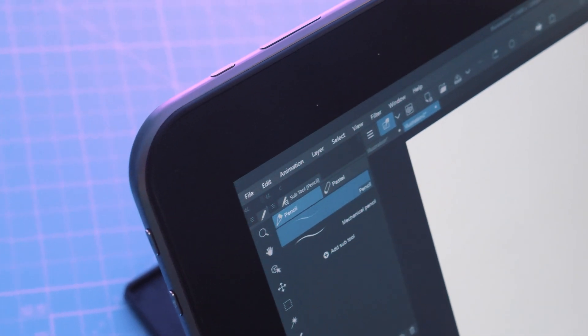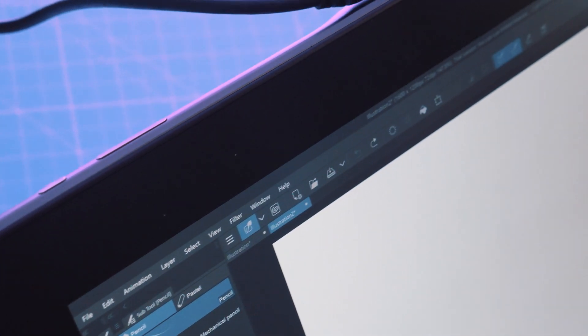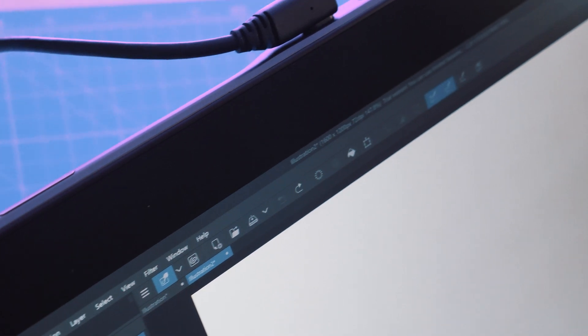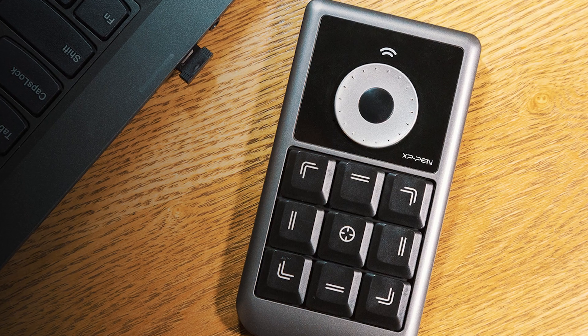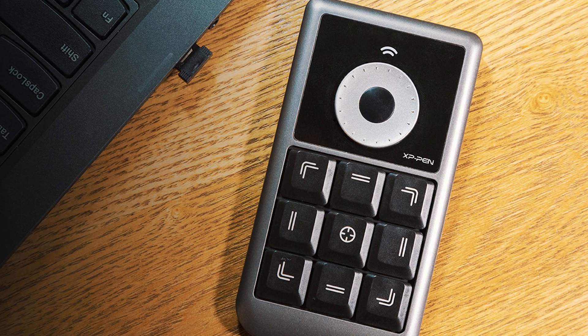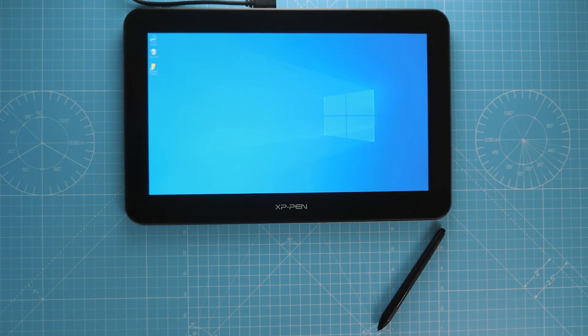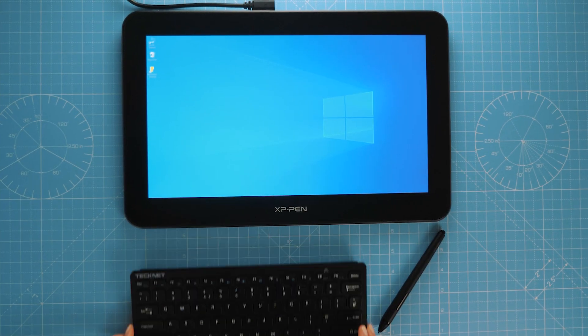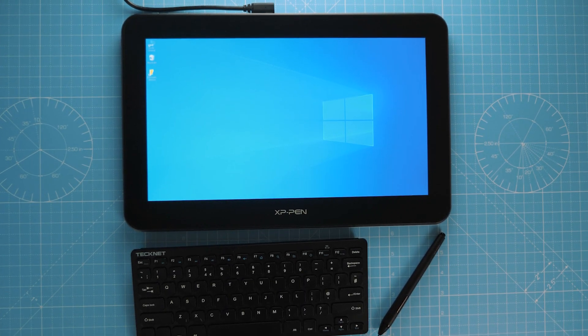If you're into your physical shortcut keys you will be a little bit disappointed here because there aren't any, but you can purchase a separate XP-Pen remote if that's your thing. I personally prefer to use a wireless keyboard so that's no big deal for me.